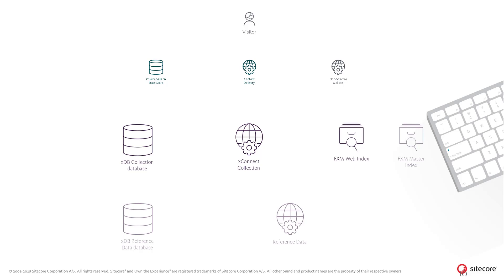FXM makes it possible to track contacts and interactions on non-Sitecore websites by placing a tracking JavaScript link called a beacon on the pages of the non-Sitecore sites.